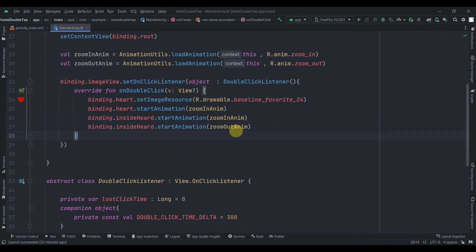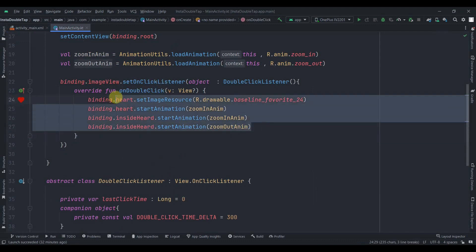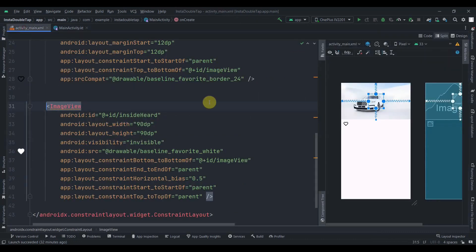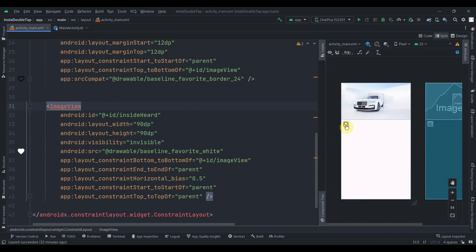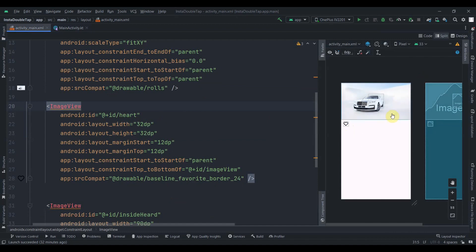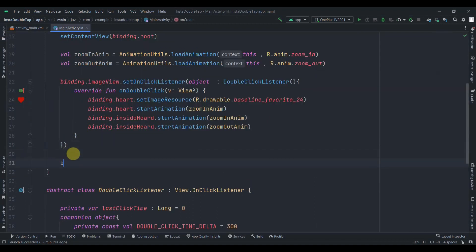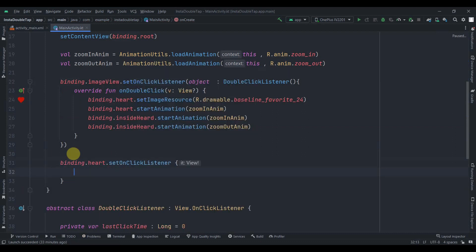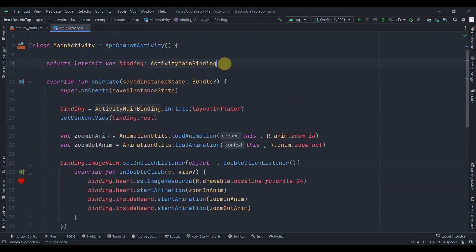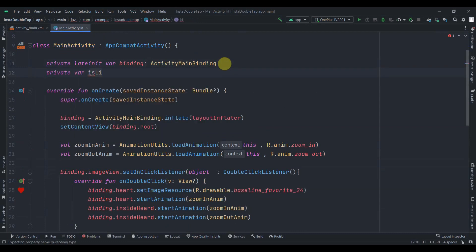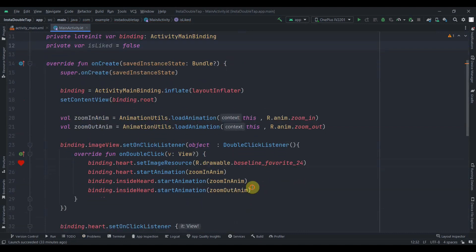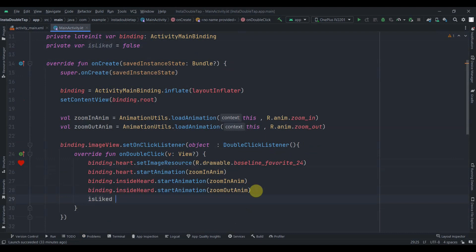In Instagram you can only like a post with double tap, but you can also dislike it using the heart button. So we need to implement that functionality. I'll add setOnClickListener on the heart with a simple click listener. I'll also declare private var isLiked = false, and set isLiked = true when we double tap.